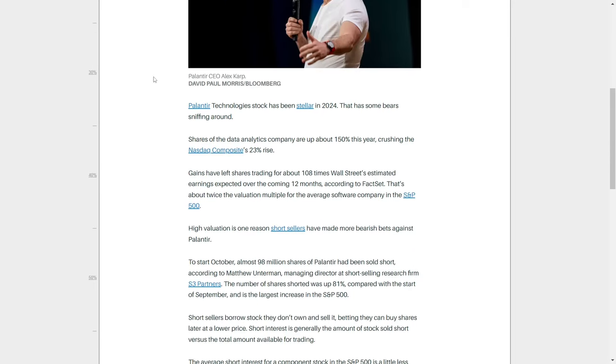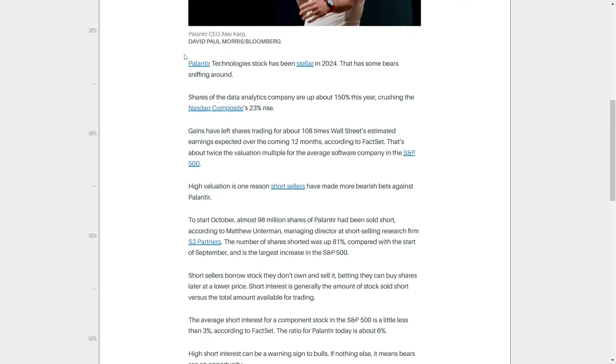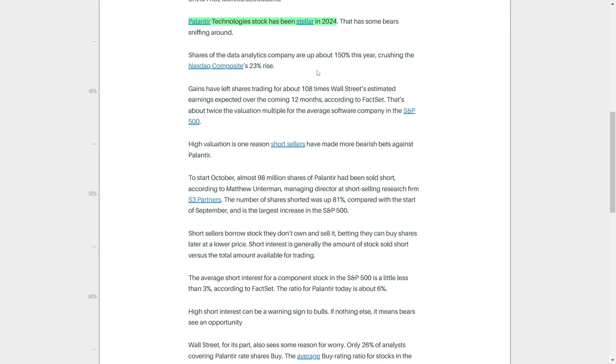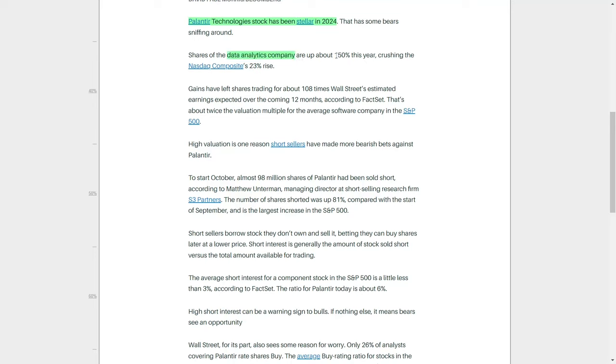Palantir Technologies has been one of the most impressive performers in the stock market throughout 2024, and its remarkable rise has not gone unnoticed. With its roots in data analytics, Palantir has managed to significantly outperform both its peers and the broader market, catching the eye of both bullish investors who are excited about the company's potential and bearish investors who believe that the stock's run may be coming to an end.